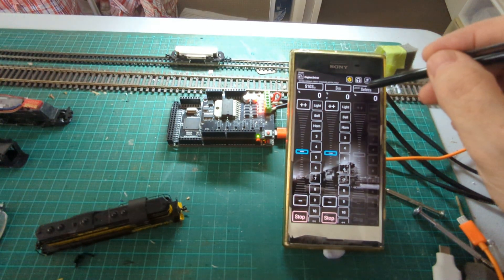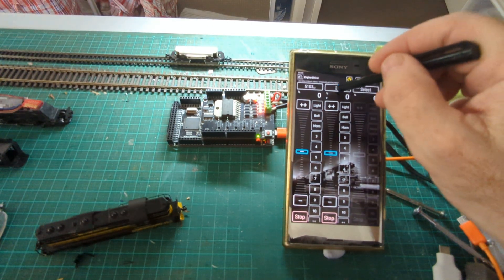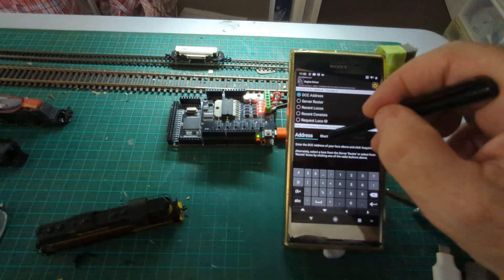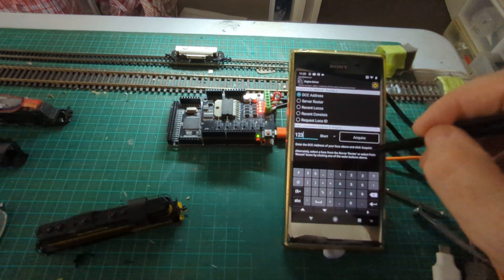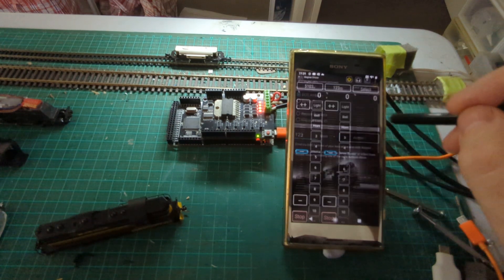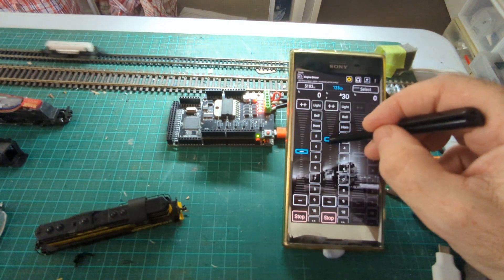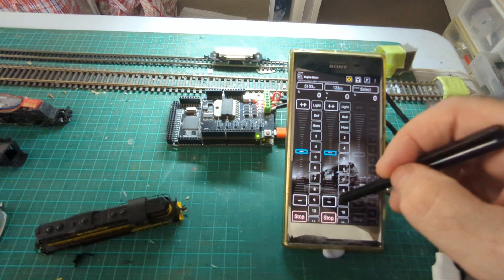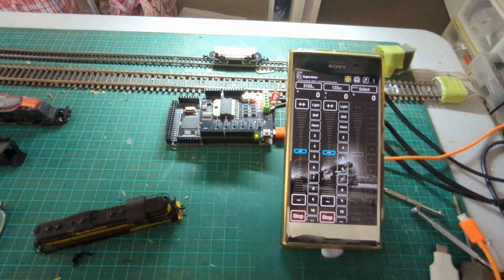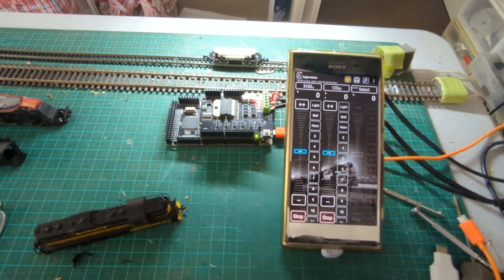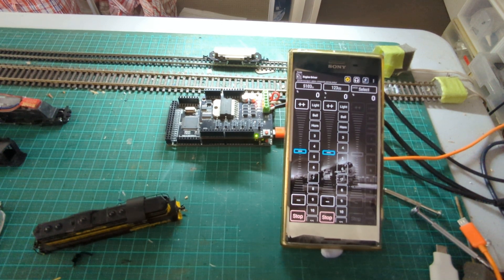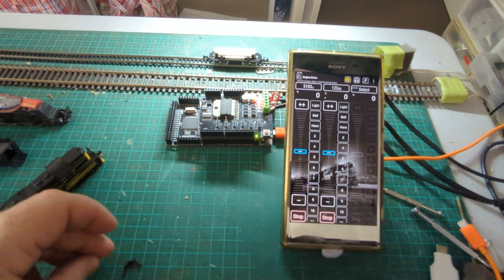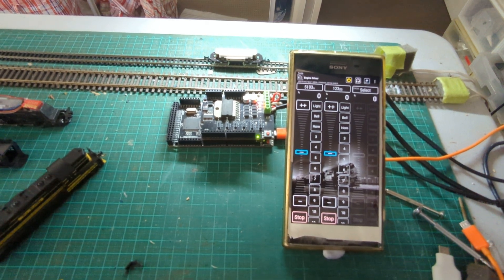And if I come into here, I'll just take that one and release it, and put in the address that I told that track to be, 123. So I can control DC systems just as easily as I can DCC through Engine Driver and the command station. So that feature, as I said, it's not available in the production release but it should be available shortly.